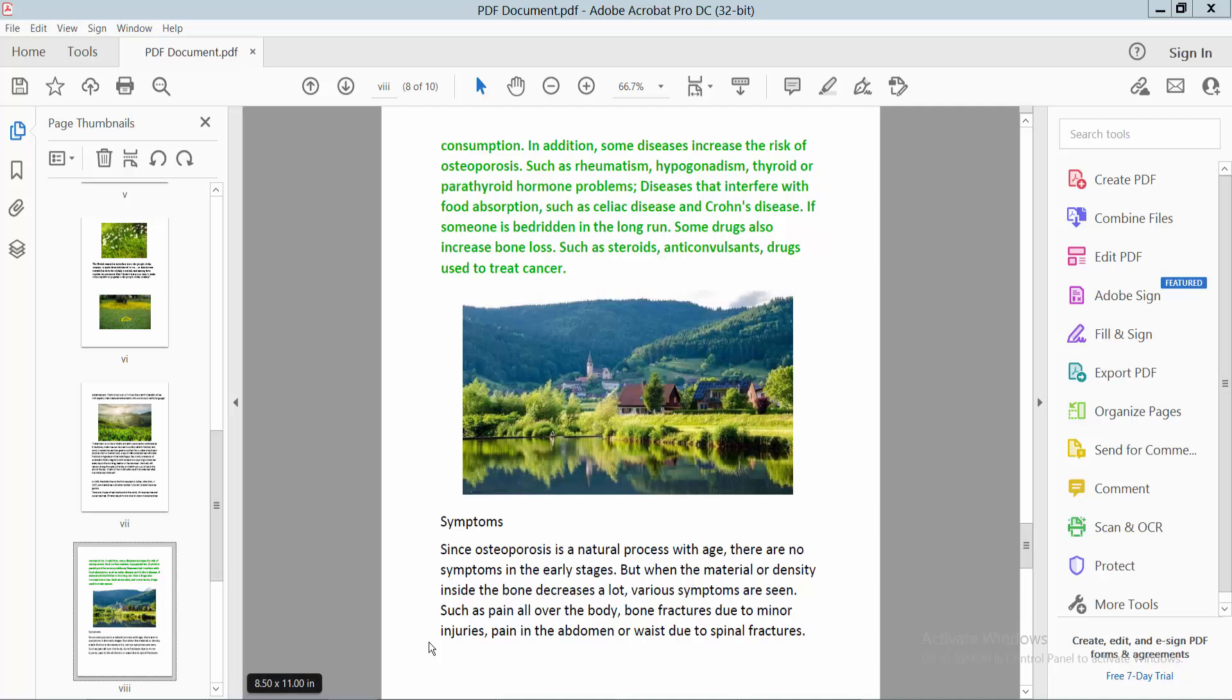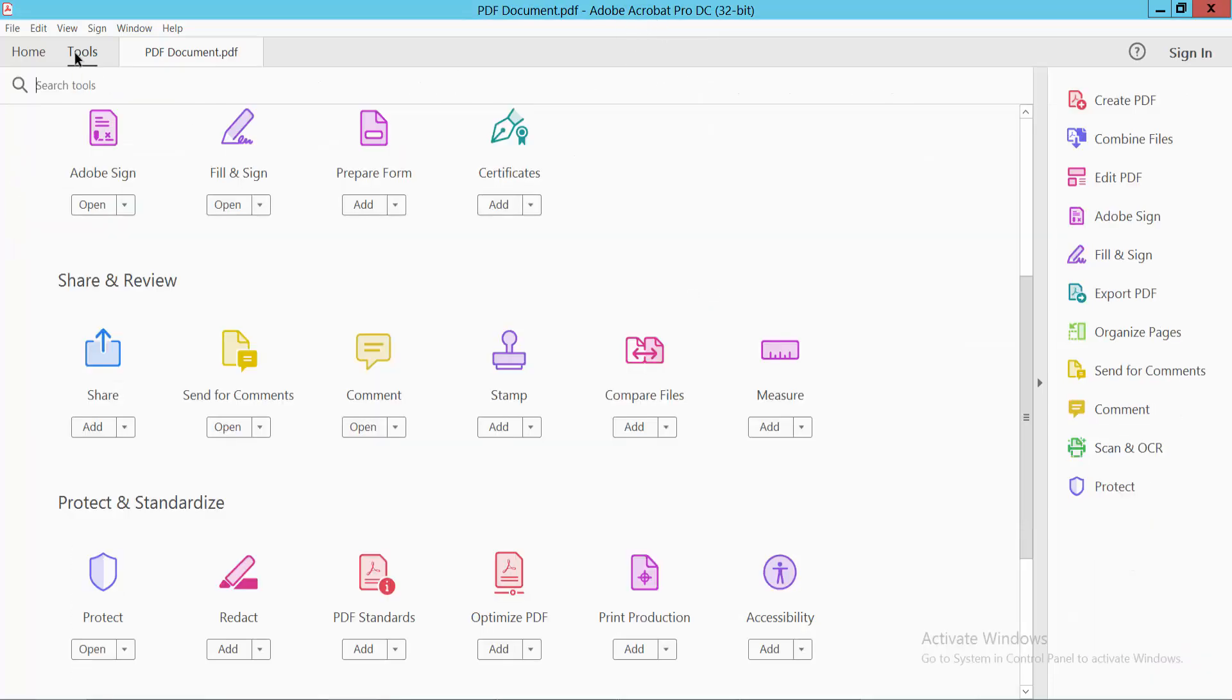Hello everyone, today I'll show you how to insert a horizontal straight line in a PDF file using Adobe Acrobat Pro DC. Open your PDF file, now select the Tools option and scroll down. Here we will find the Comment option.